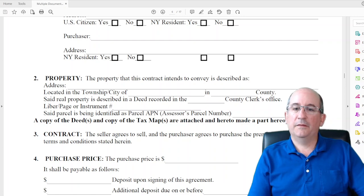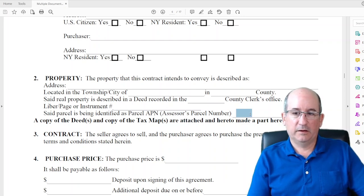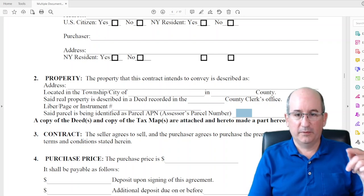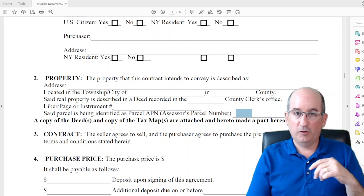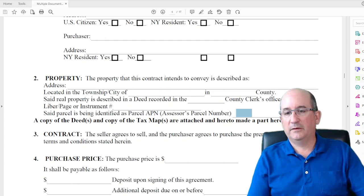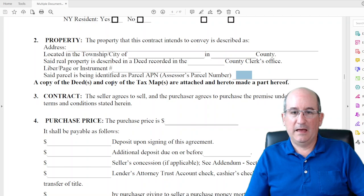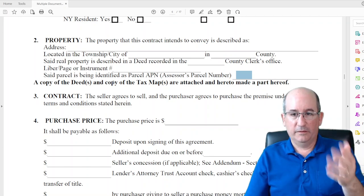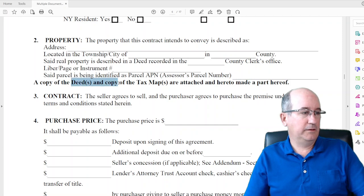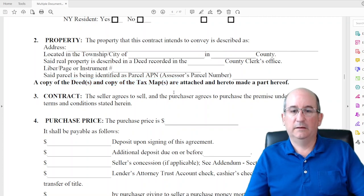The parcel number can be taken off the listing, but it's good practice to double-check since you really want to make sure this information is right because you're talking about what's being sold. A copy of the deed and the tax map are attached to the offer. When you send the offer over you'll have this contract document, the attachments listed at the end, and then the deed and a copy of the tax maps — that fully identifies what's being conveyed.